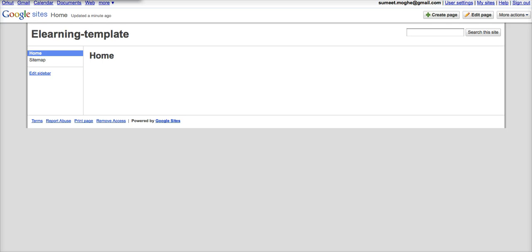Before you know it your site is ready. Now this is obviously a blank site and there is no content in it. That's because I chose the blank template. You can choose one of the existing templates, have some fun, play around, see what suits your purpose best.